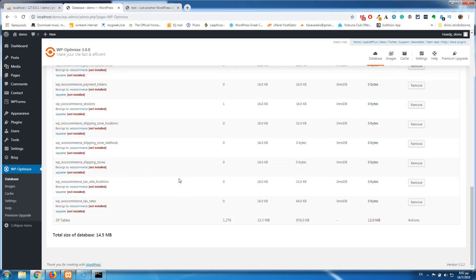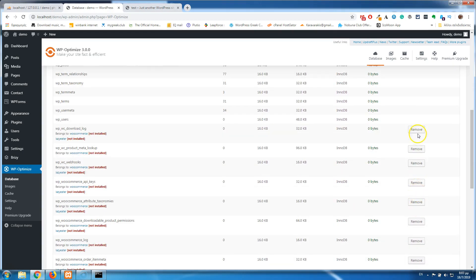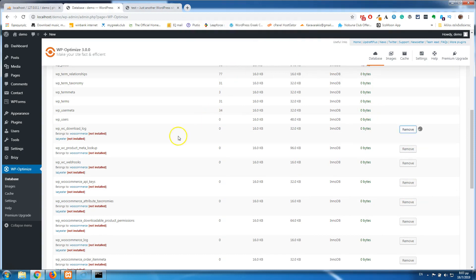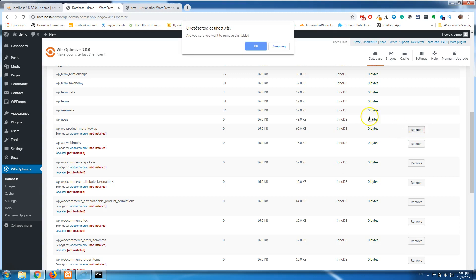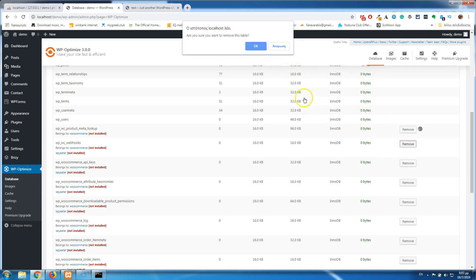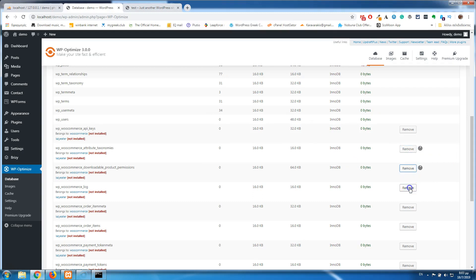Here you can see all the tables. The current data size is 13.5 megabytes and we have 29 tables. You can see that the WooCommerce tables are highlighted in red because WooCommerce is not installed. Each one has a Remove button. I'll click Remove and confirm — and it's removed. I'll have to do this 16 more times. It would be better if there were a way to select and remove all at once, but for now we do it one by one.